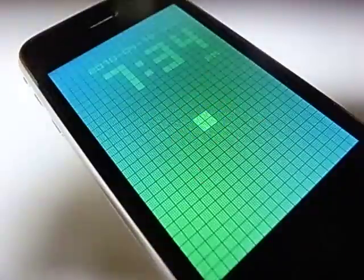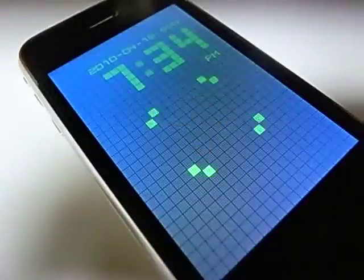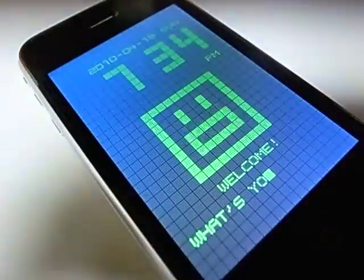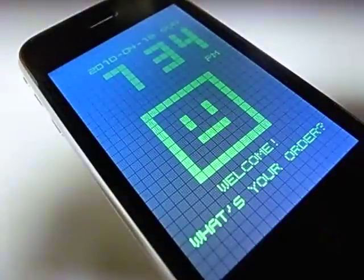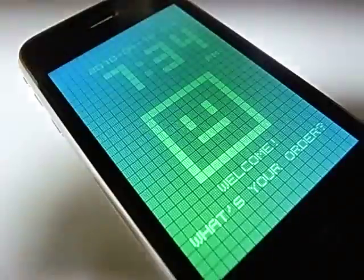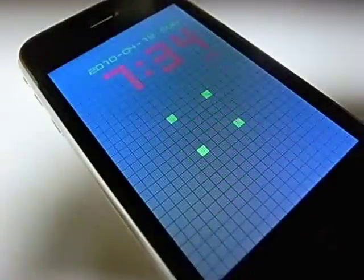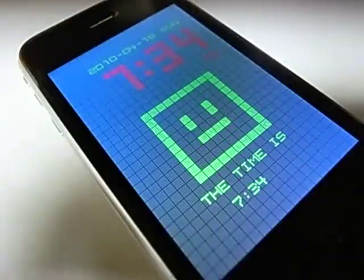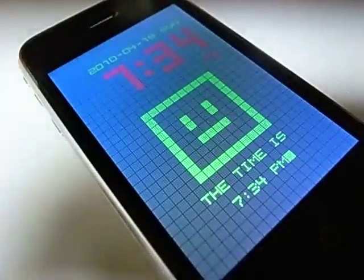Hello, K. Welcome. What's your order? Time. The time is 7:34 p.m.